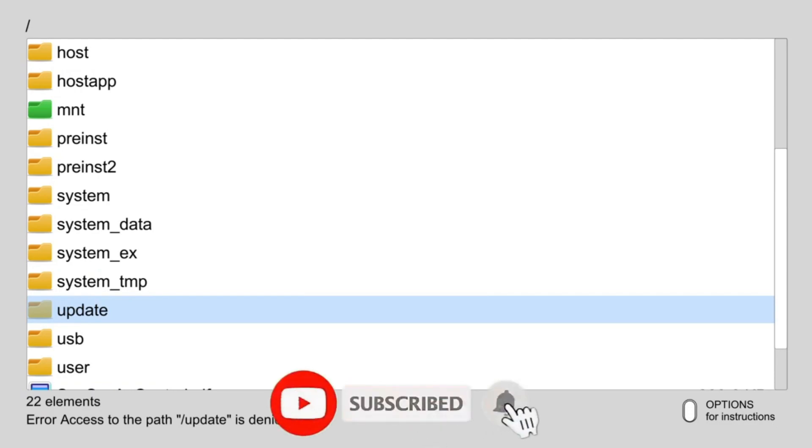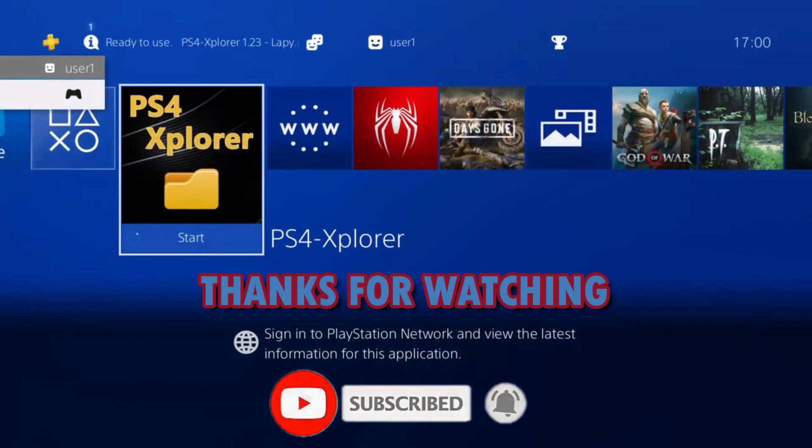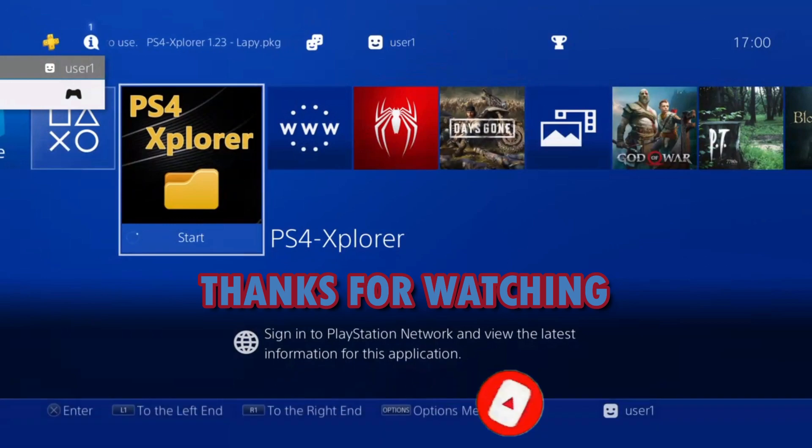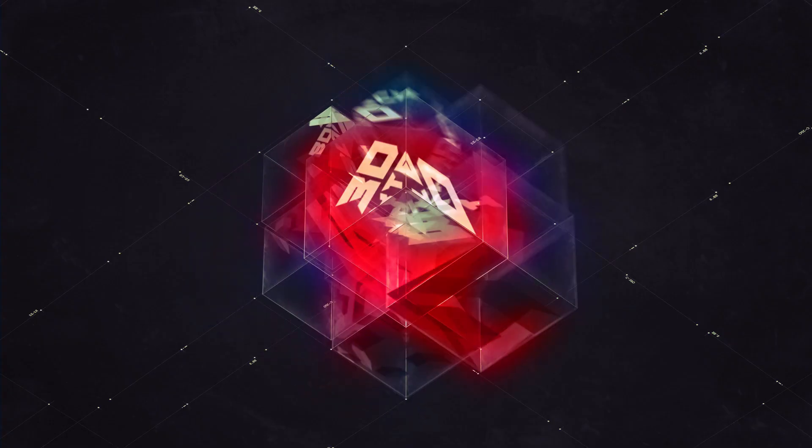Now that annoying message will not pop up again. Please like and subscribe.